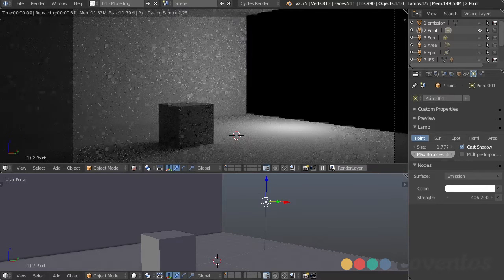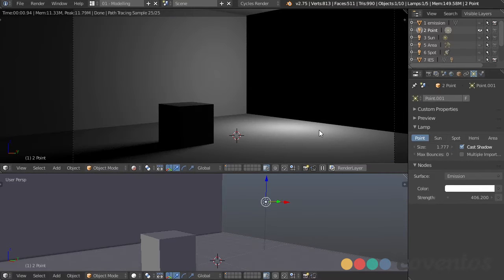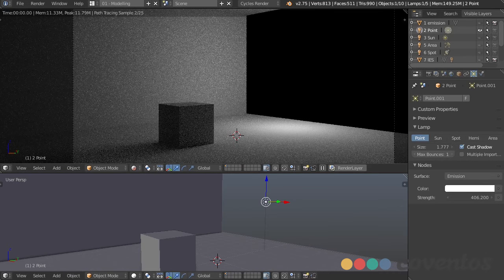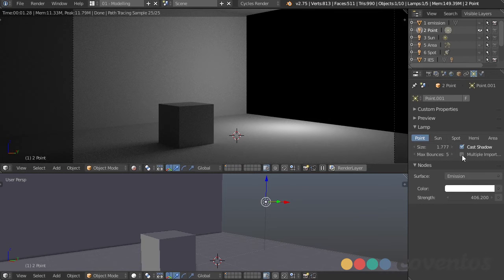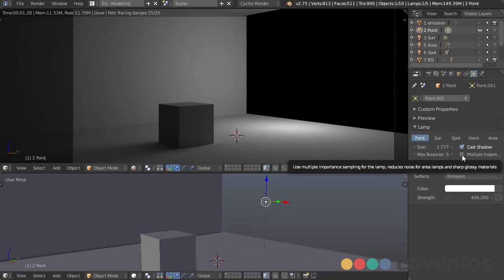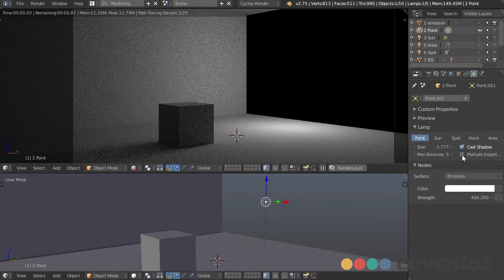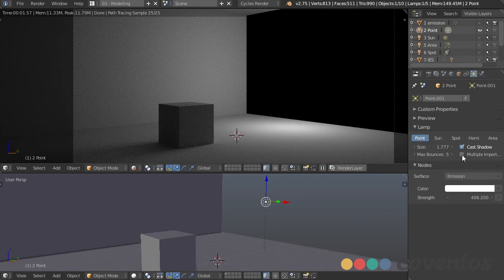We can just turn that right off and get a smoother result instantly. We can also use multiple importance sampling — for having lots of lights with lots of glossy objects, that's what it's used for. We can tell this light to have priority and it's going to smooth out any weird noise we might have when it comes to glossy objects.